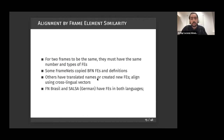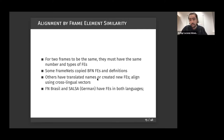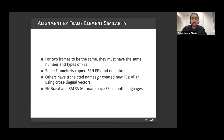We can also look at frame elements instead of LUs. For two frames to be the same, they must have the same number and type of frame elements, at least the core FEs. Since many FrameNets were based on Berkeley FrameNet, they also copied the FEs, which makes it easier to identify frame equivalence.